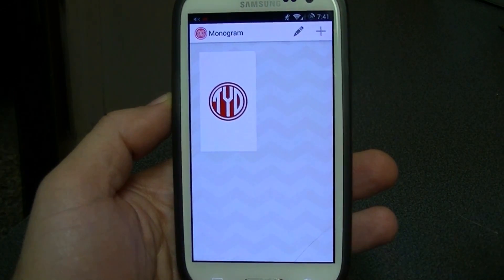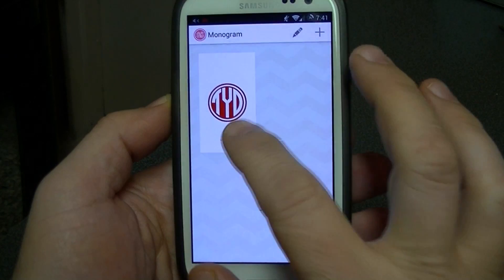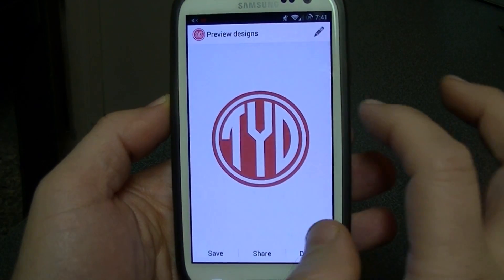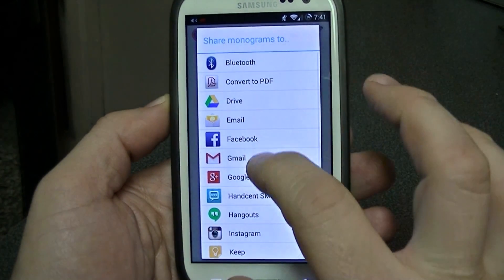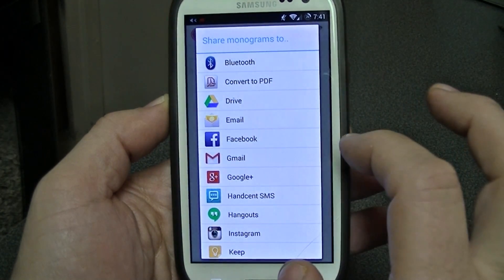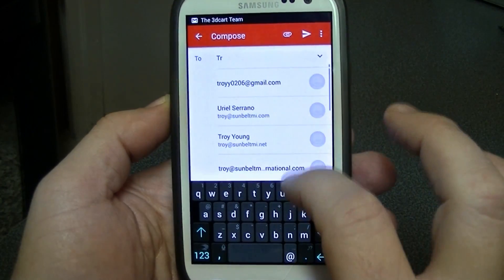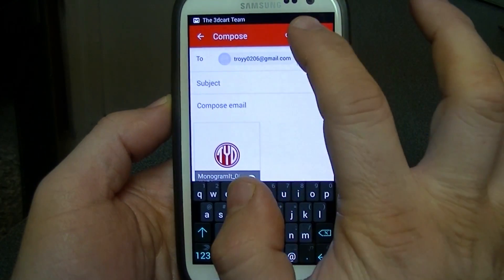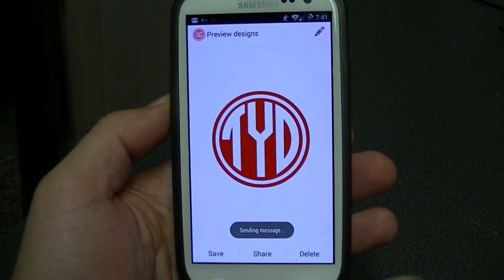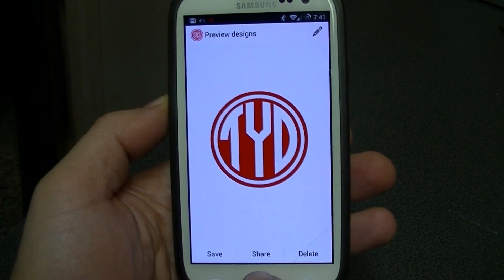I'm going to choose not to set it as my wallpaper. Once I have the design I can share it and email it to myself. Then we'll switch over to the PC and see how we can bring this into Design Space.